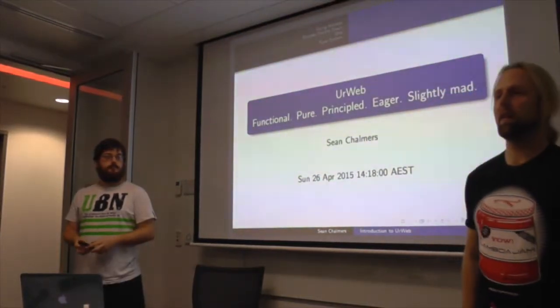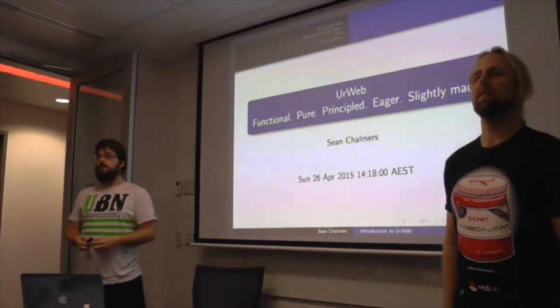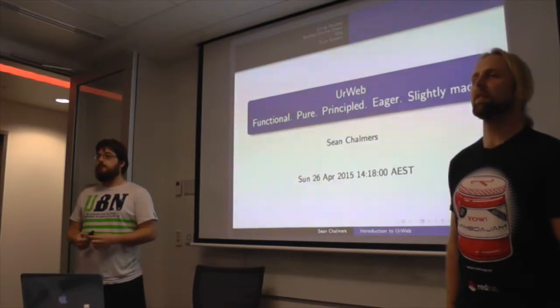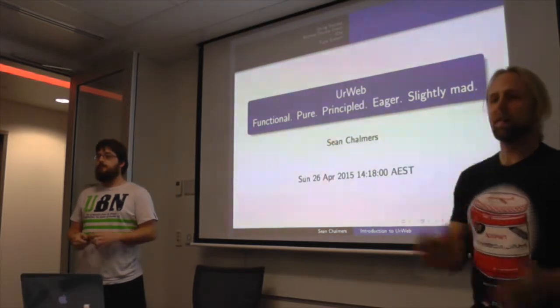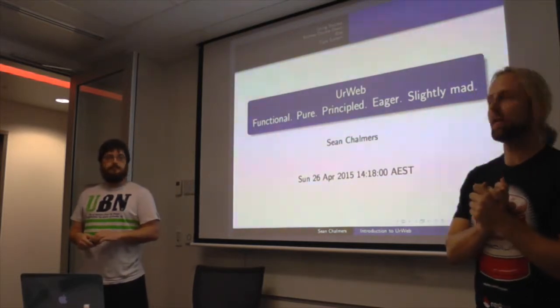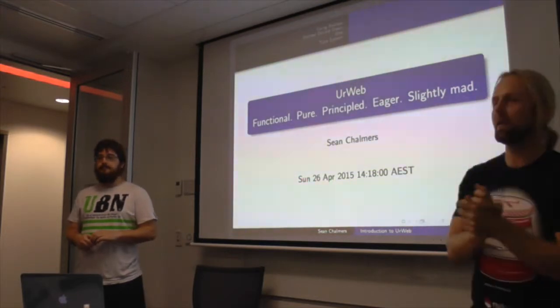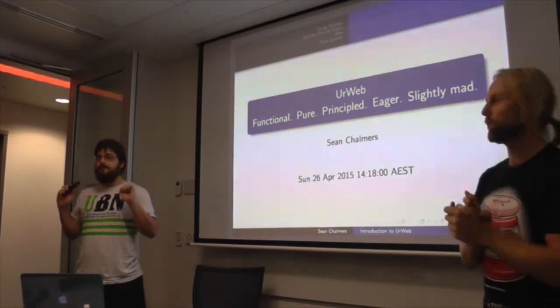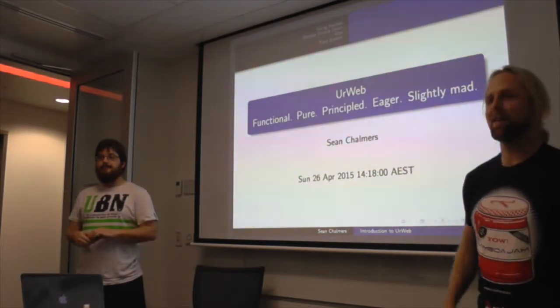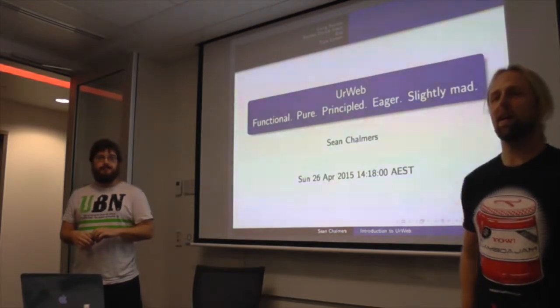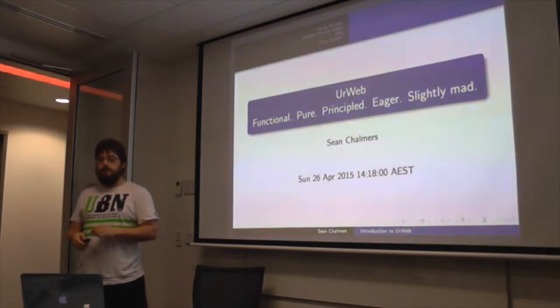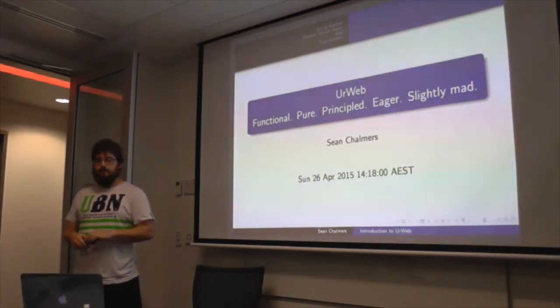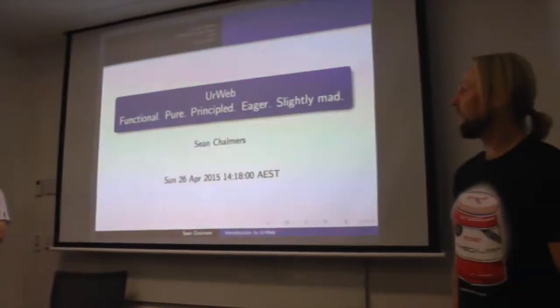Thank you all for coming. Do we have any new faces tonight? I don't think so. Tonight we've got two talks. We've got Sean talking about Urweb, which is a really cool sort of full stack ML web framework. And we have Mitchell talking about his exact arithmetic in Haskell.